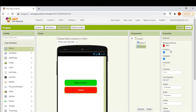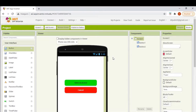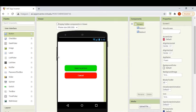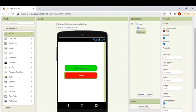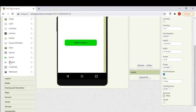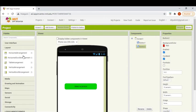So, here we go. Now I'll set the cancel button to invisible — I don't want that button to appear initially when you open the app.